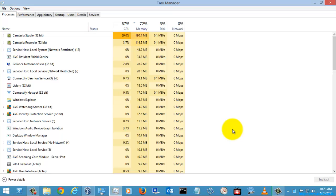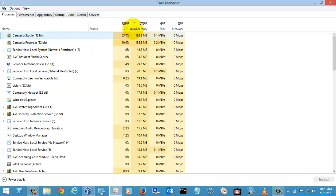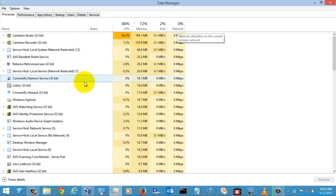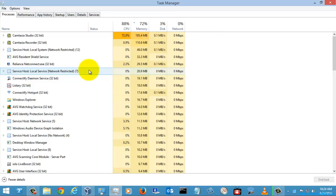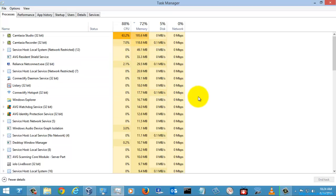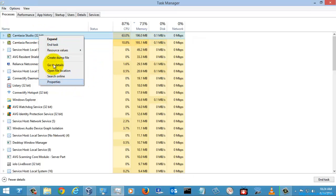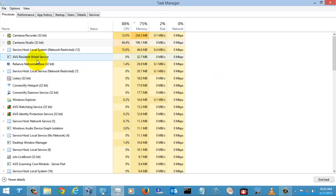Here you have the Processes tab, where you can see what processes are consuming how much memory, CPU, disk, and network. All these things have been segregated and differentiated so that it's easy to check which processes are consuming more resources, and you can close them easily using the right-click option.